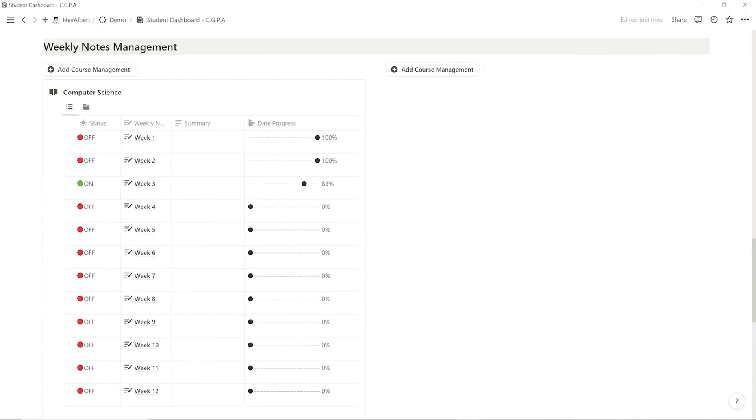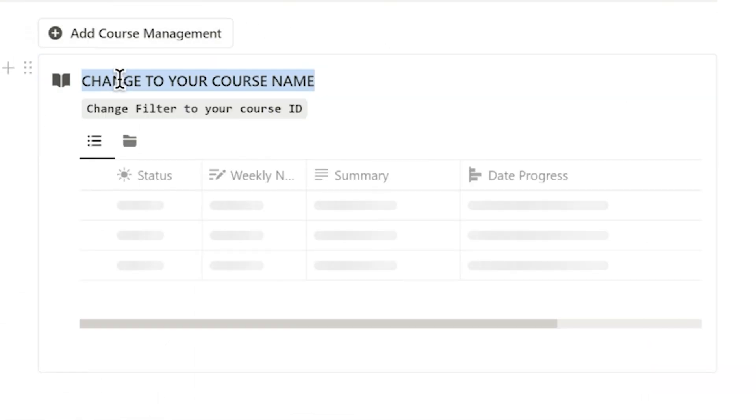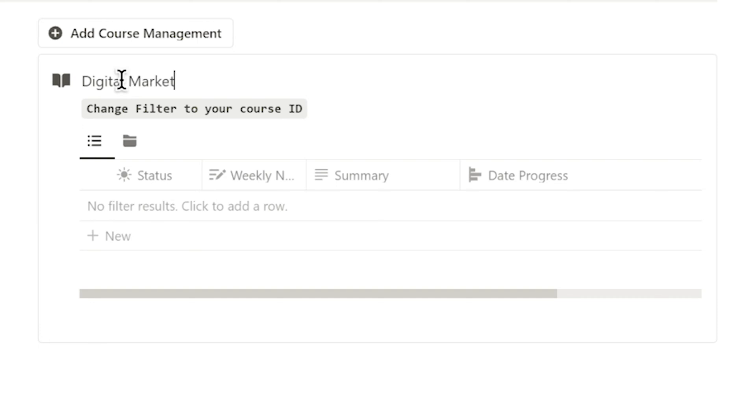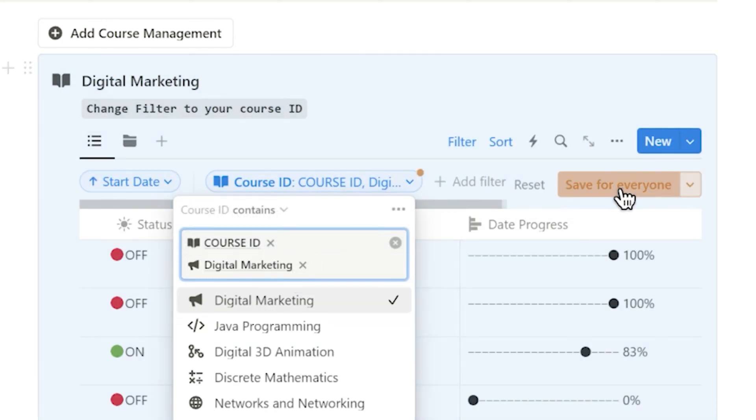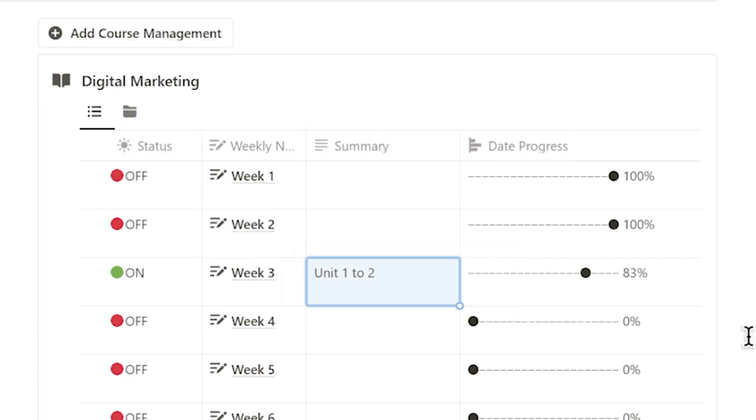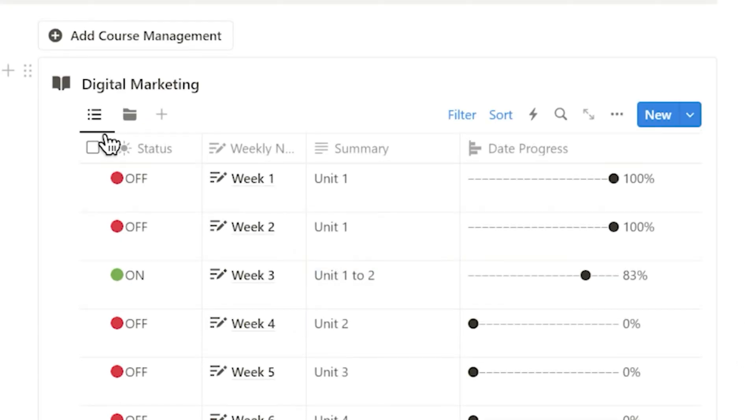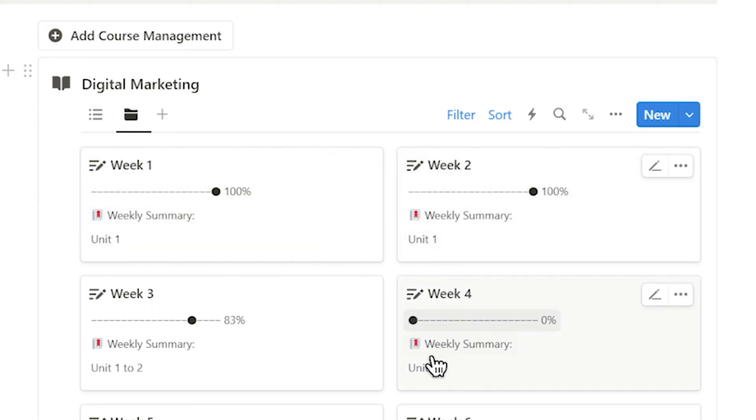To better manage my weekly notes, I can use the weekly notes management section to add notes management for each course. Here, I can track date range progress and write summaries. Writing summaries is crucial when preparing for exams, allowing me to quickly find the information I need.